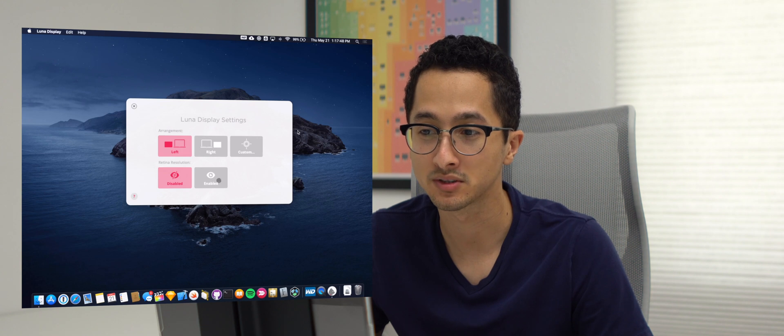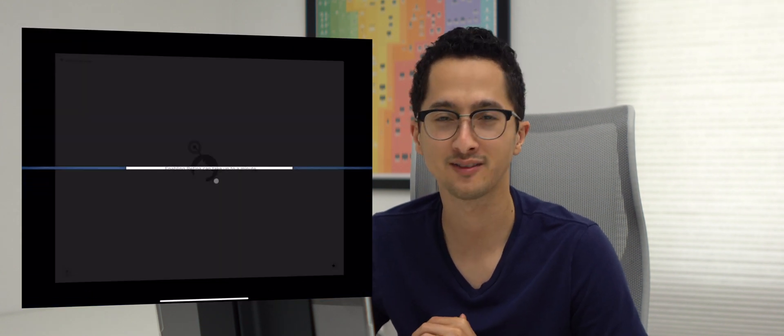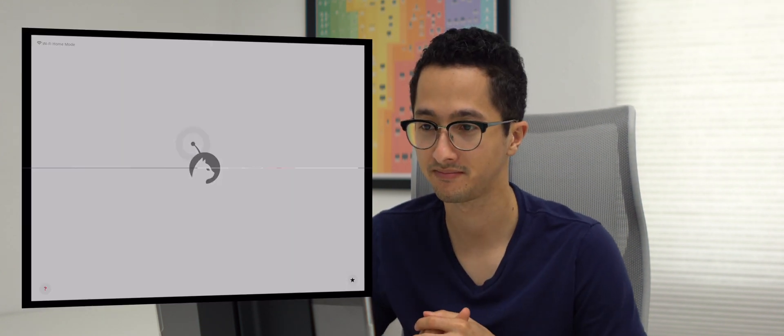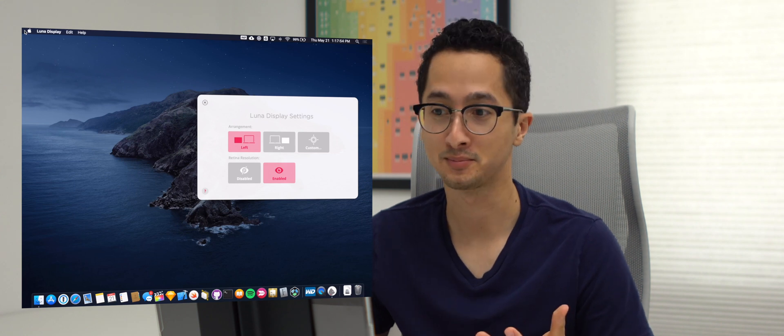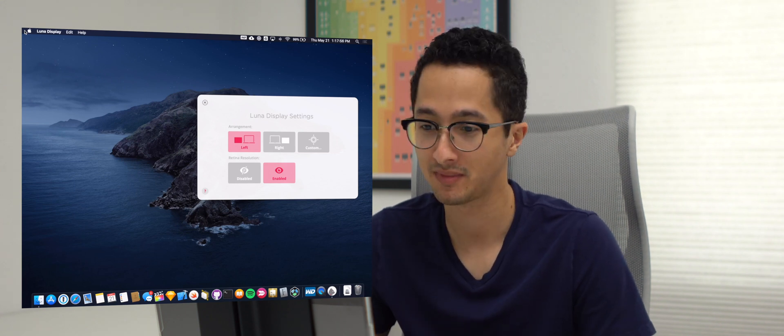I'm going to enable the higher resolution mode, so everything looks better and sharper. And there we go. We are ready to code.